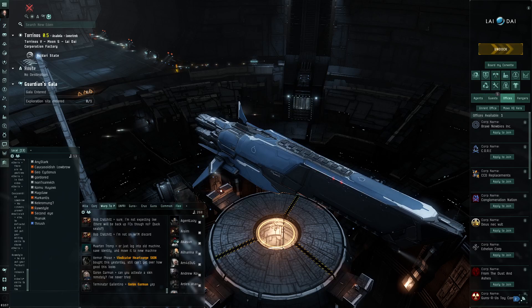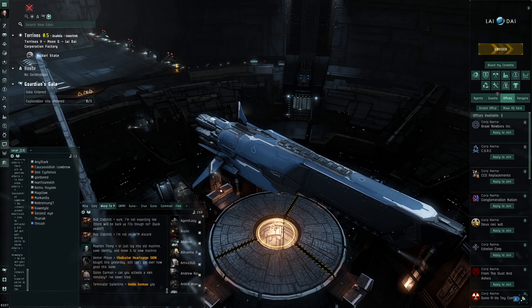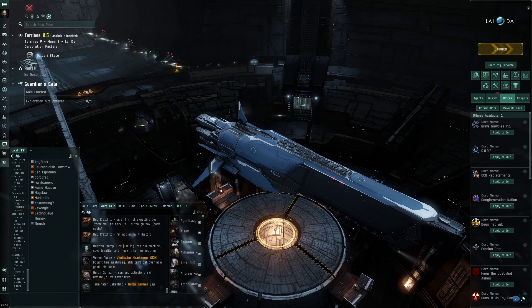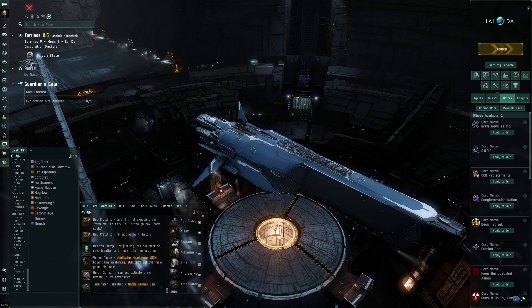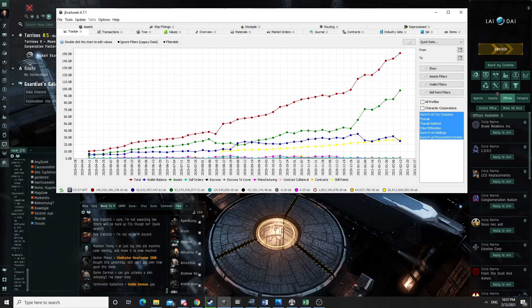Hello everyone, Tanak here. Welcome to episode 61 of Building My Industrial Empire in EVE Online. Let's start with what you want, the progress report.